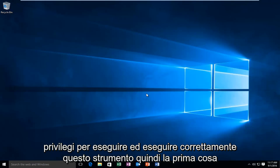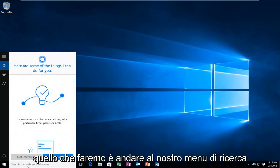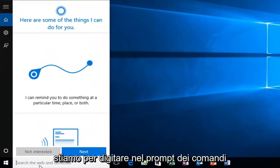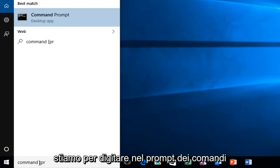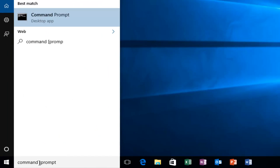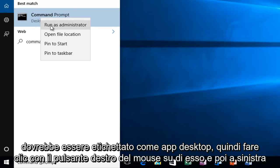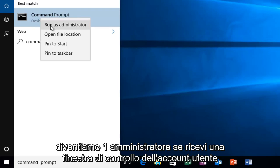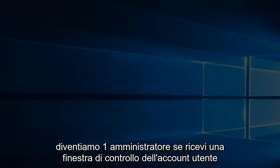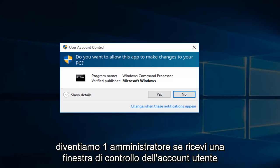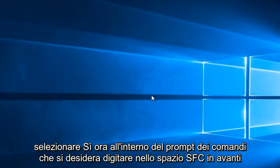First, head over to the search menu and type in command prompt. It should be labeled as a desktop app. Right-click on it and then left-click on run as administrator. If you receive a user account control window, select yes.